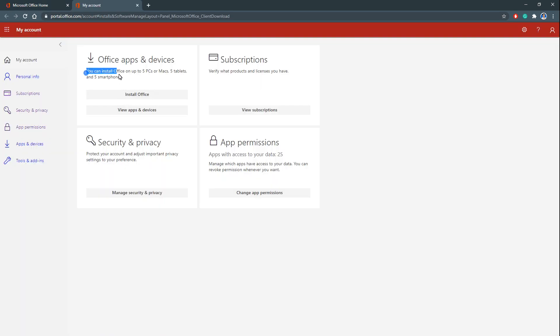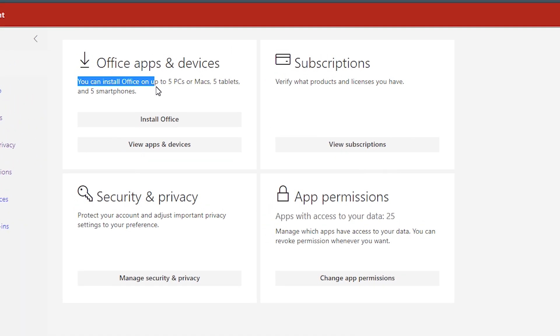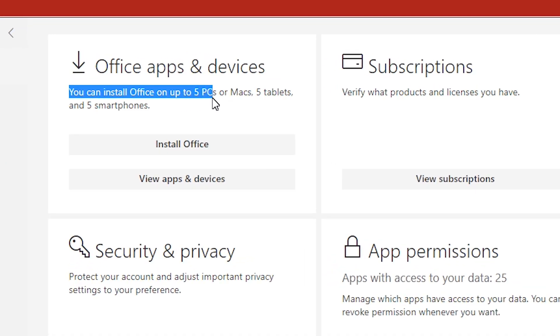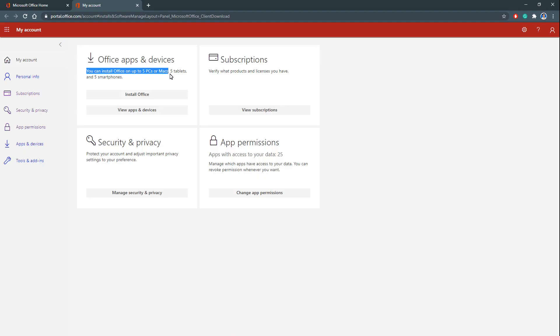You can see you can install Office on up to 5 PCs or max 5 tablets and 5 smartphones. So this is the advantage.